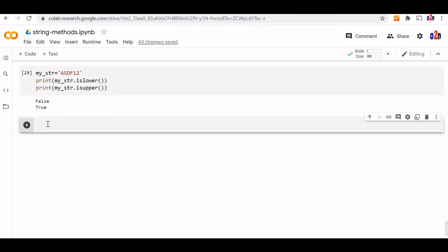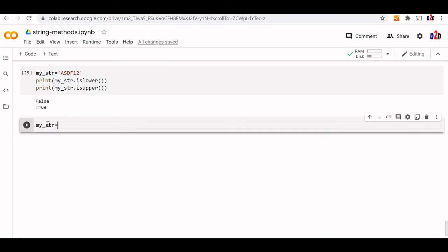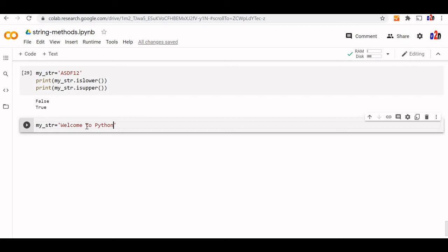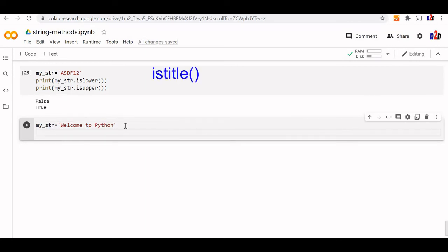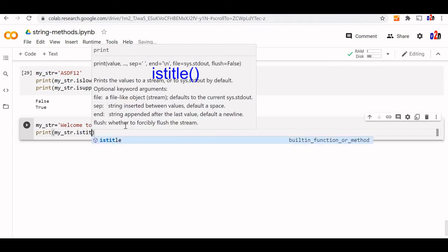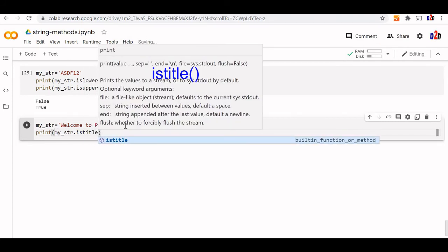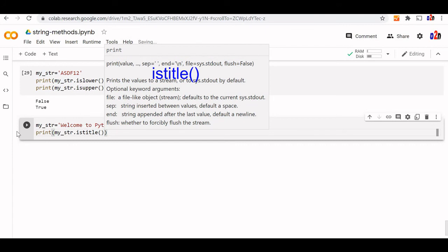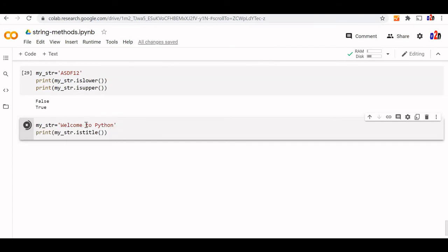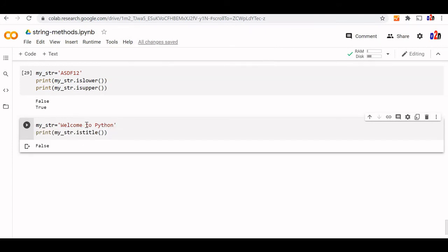Let's try its title. We will take a string again. Its title will check whether all the first character of the word is uppercase or not. Welcome to let's say python. We have intentionally kept this in lower case. We can check it now. Print my str is title. This will return me false because here one case we have left it as in lower case.